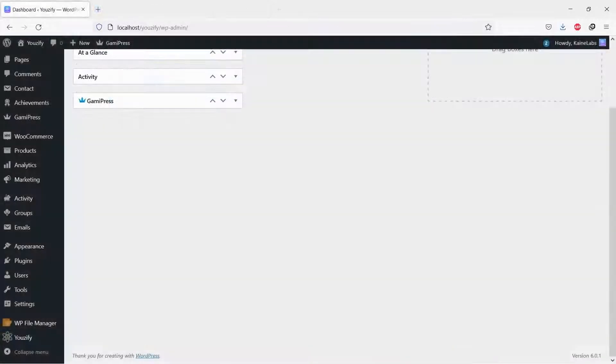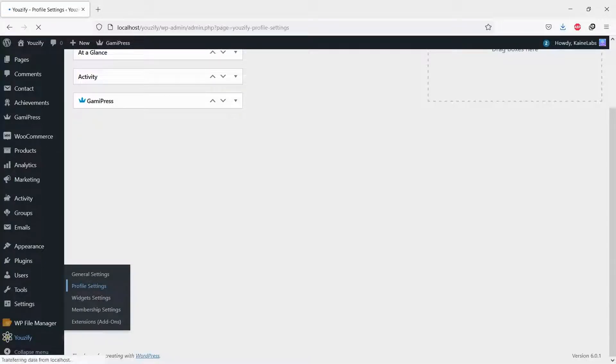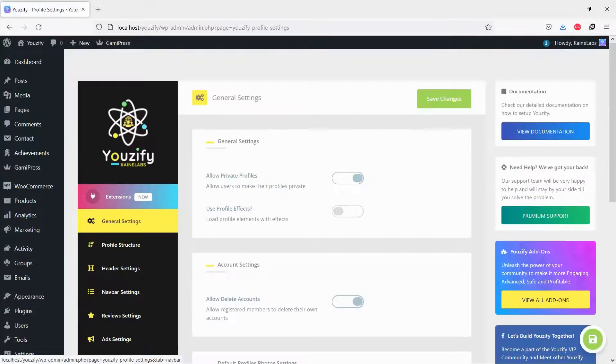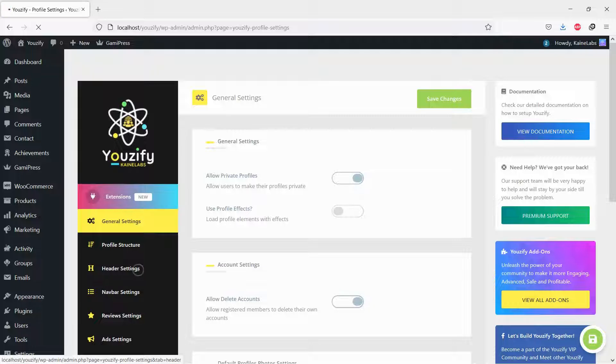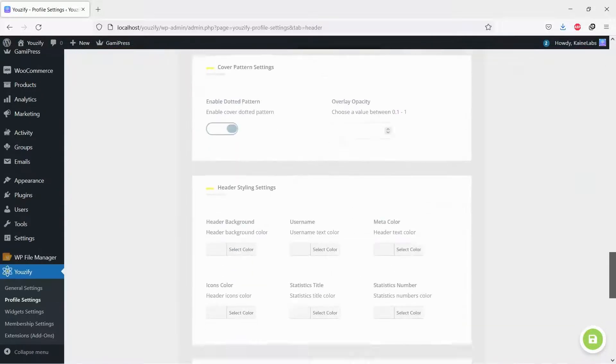Once all plugins are active, navigate to Usify Panel, Profile Settings, and Header Settings. Scroll down to the Header Layout option and save.